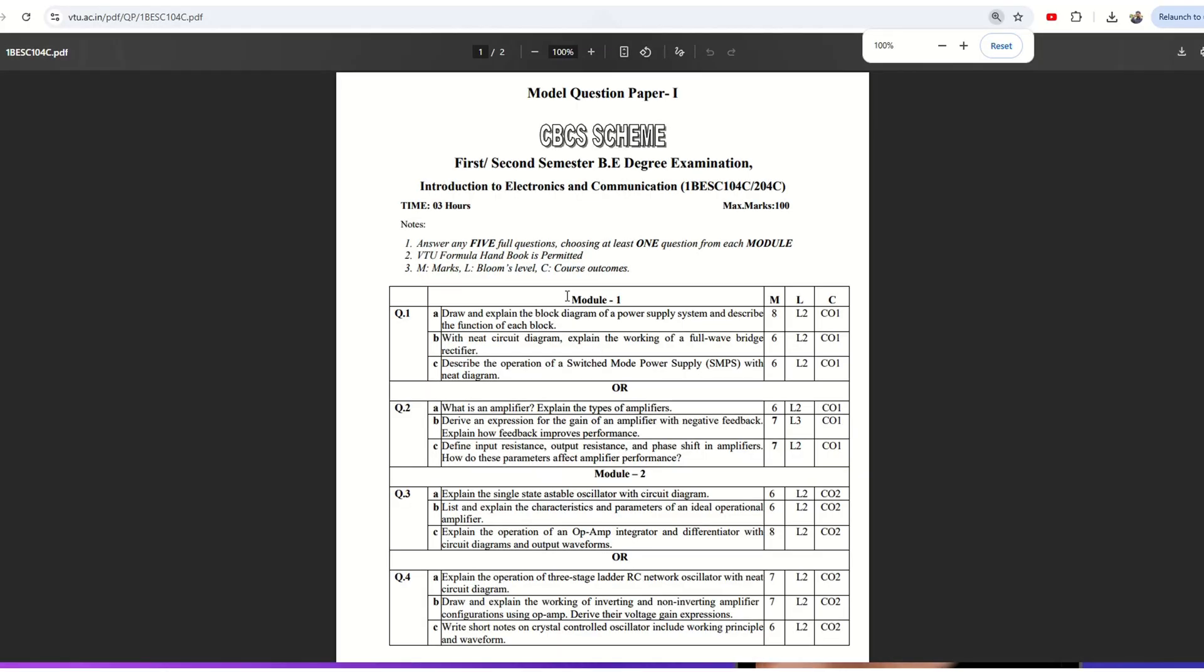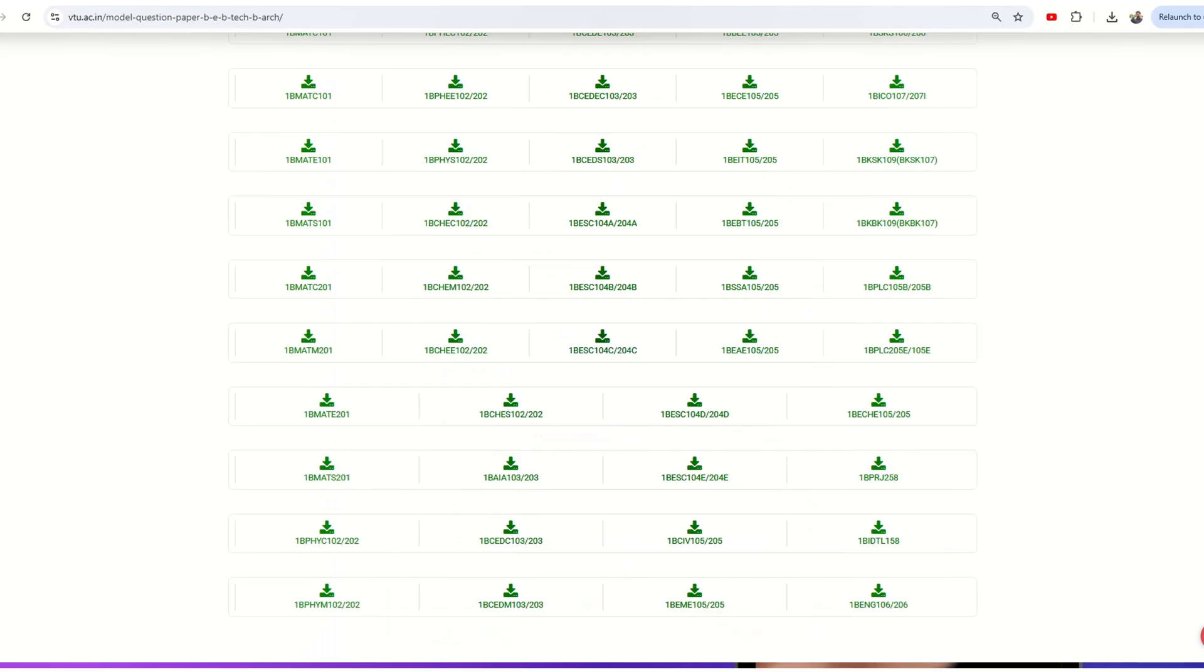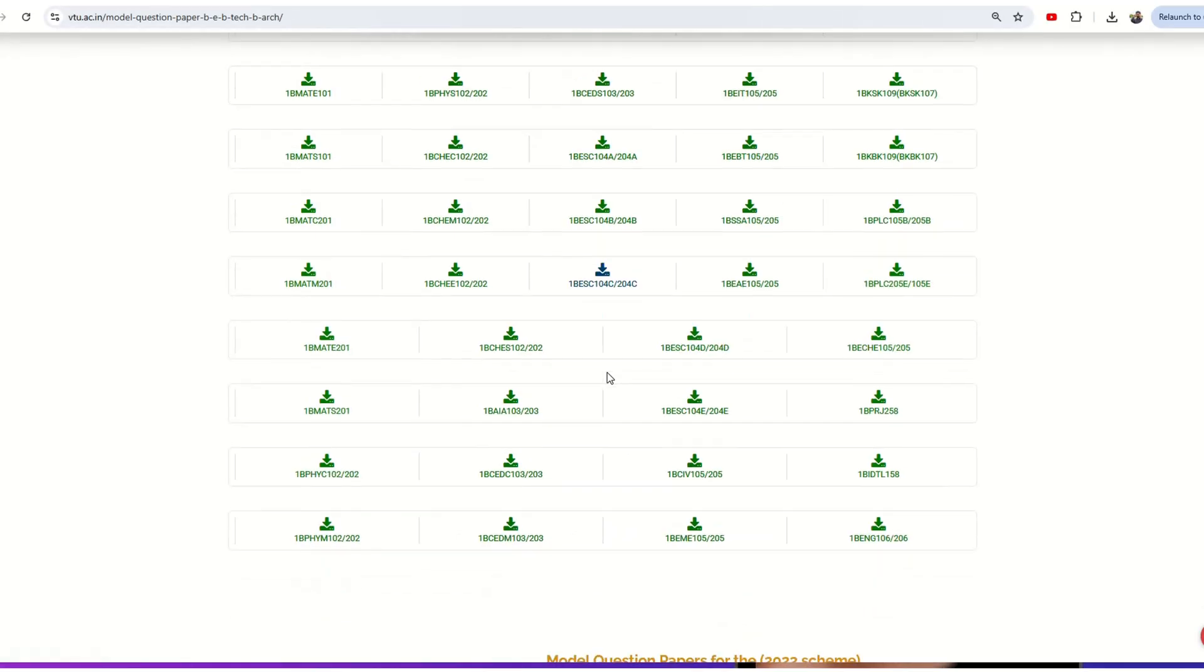If I click on this, it will take you to the model question paper for Introduction to Electronics and Communication subject. Similarly, if you click on any other subject and it is uploaded, you will see the PDF.